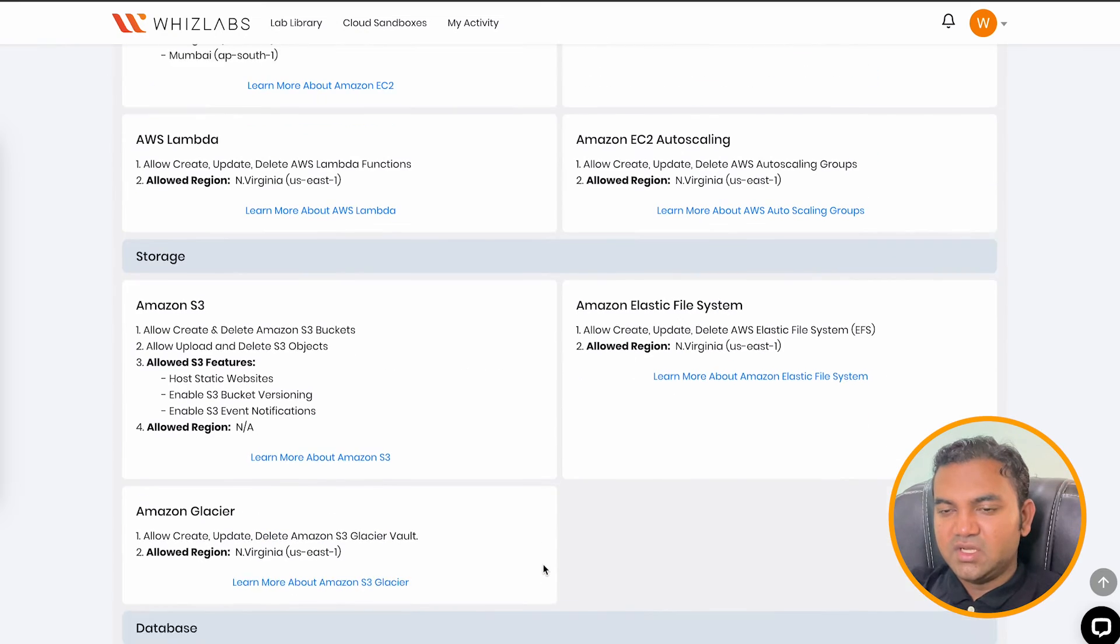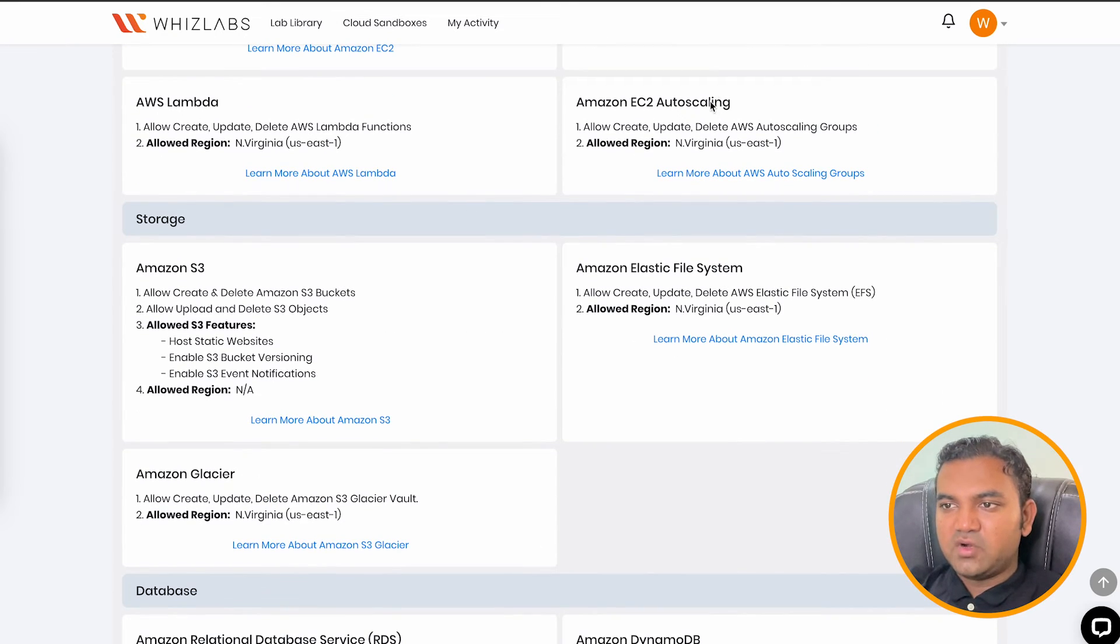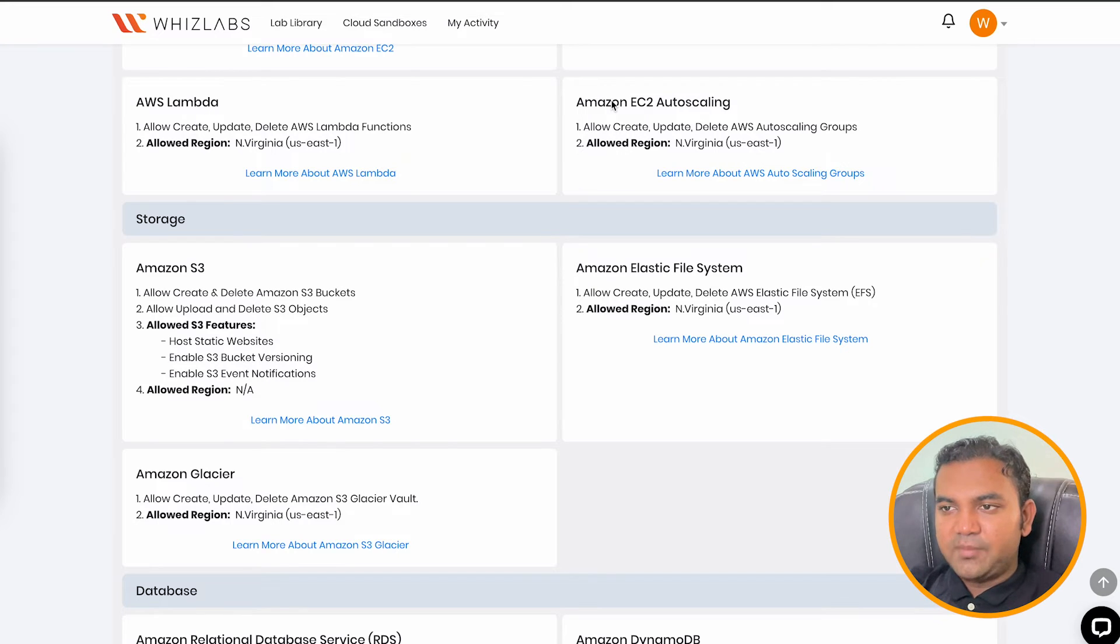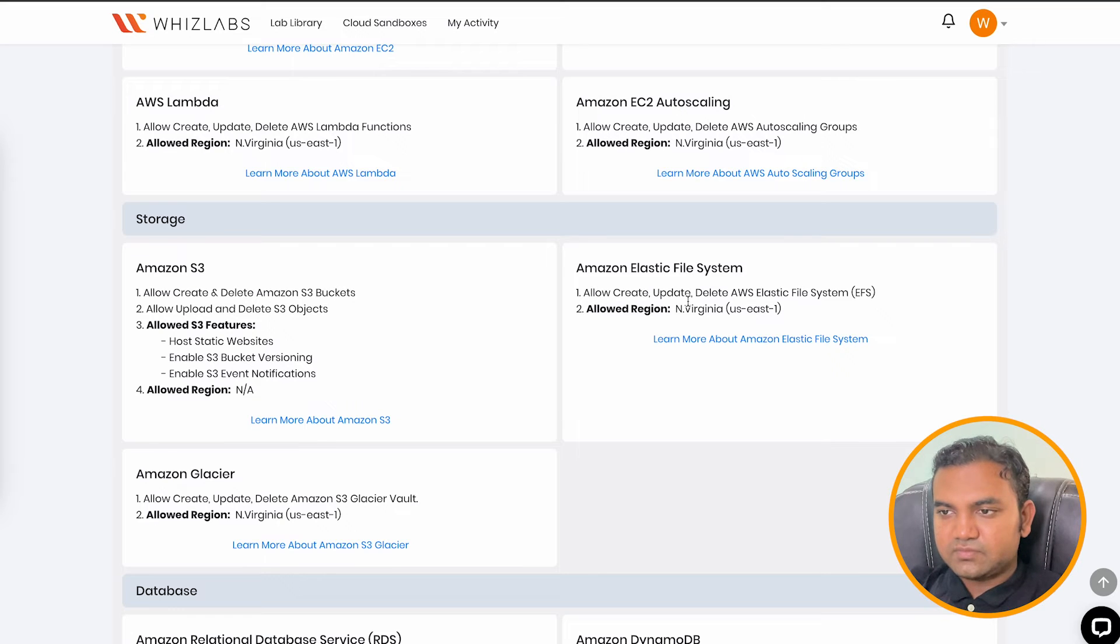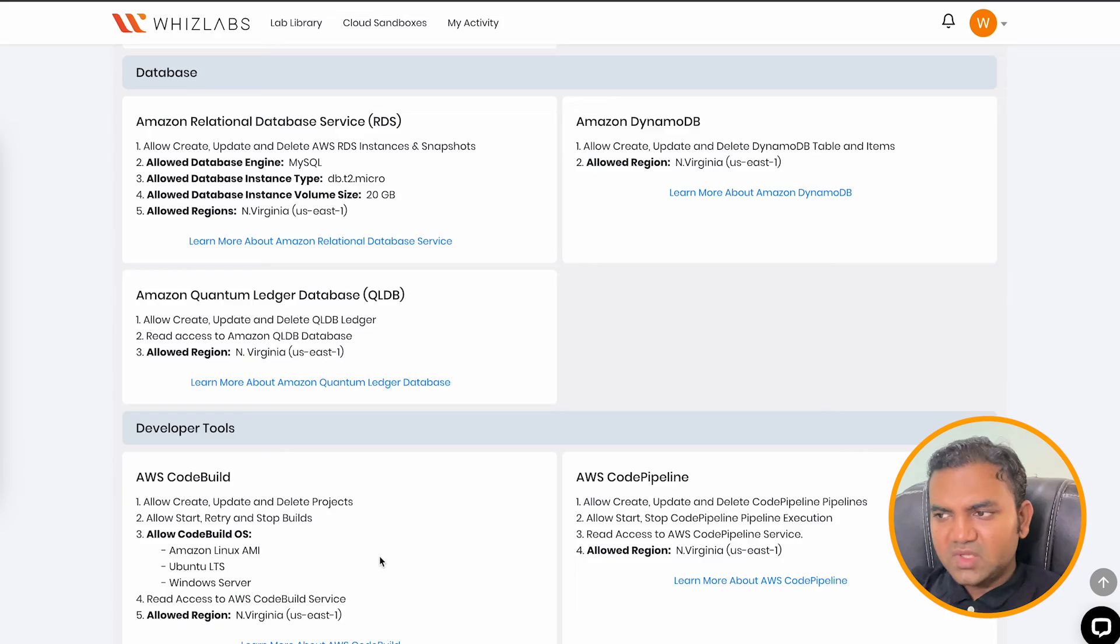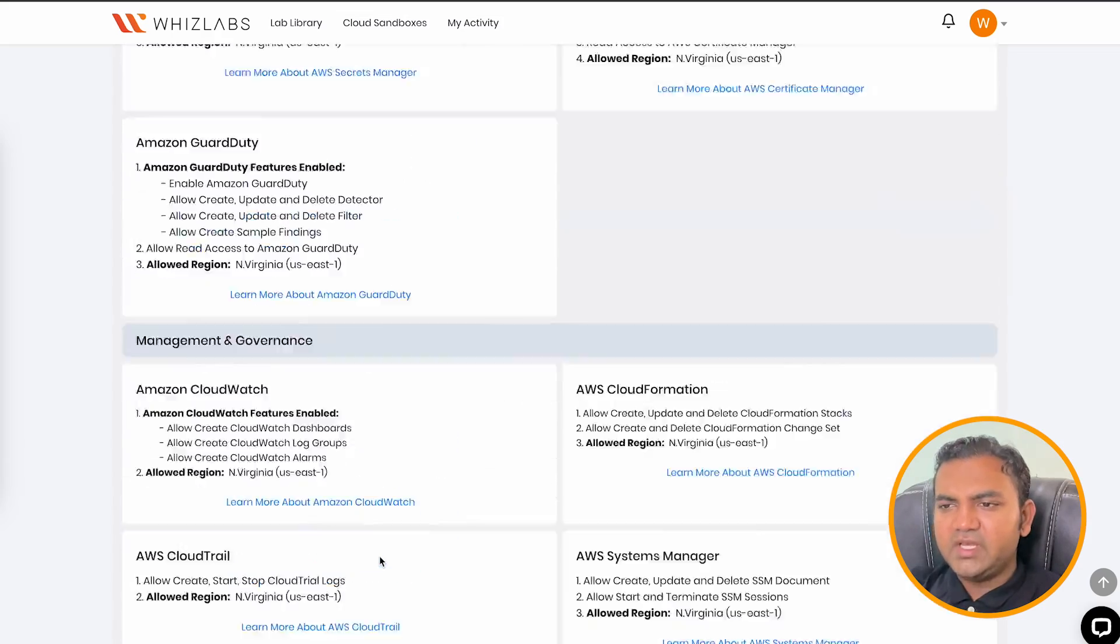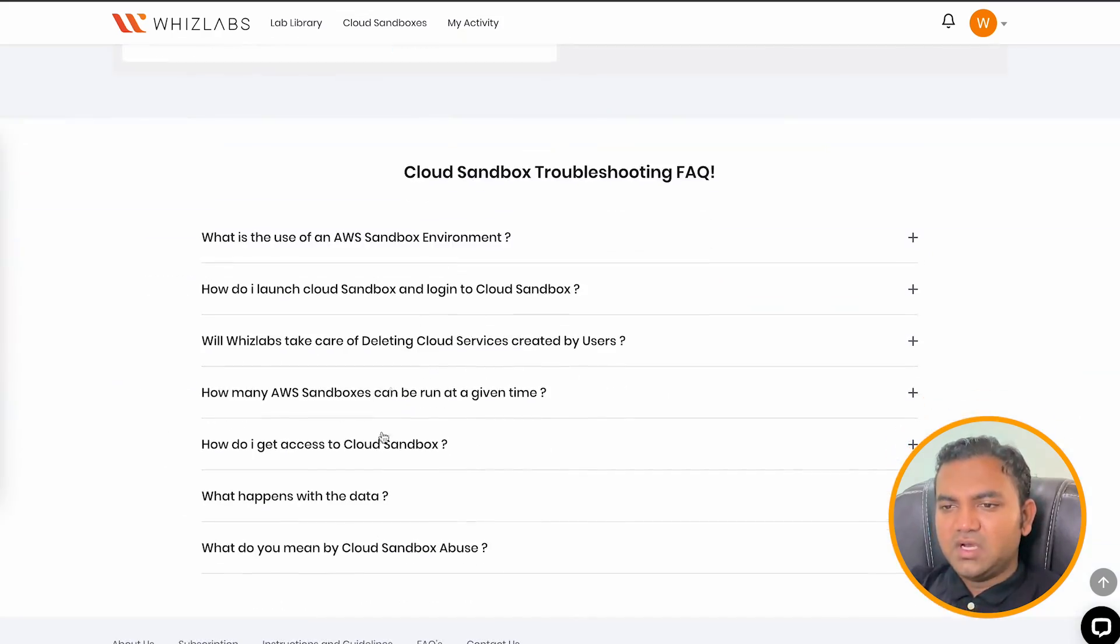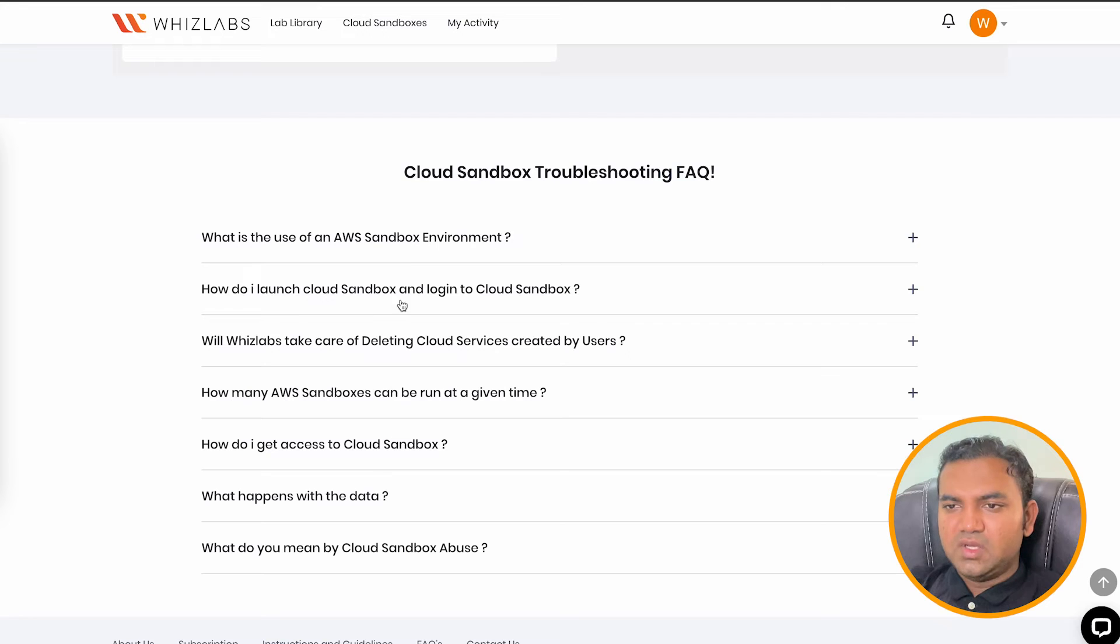For IAM or EC2 autoscaling, IAM, Lambda, EC2 autoscaling, S3, Elastic file system, Glacier. You have plenty of AWS services that is provided to you. So let's see some more things.